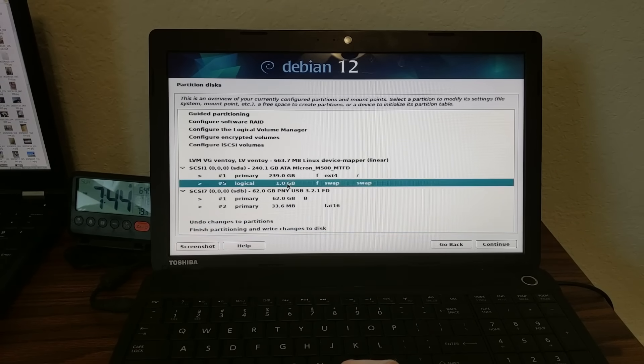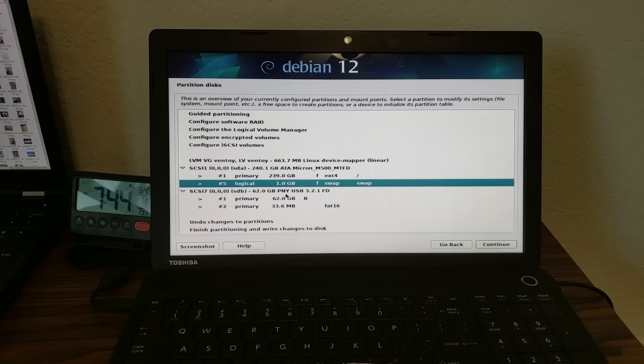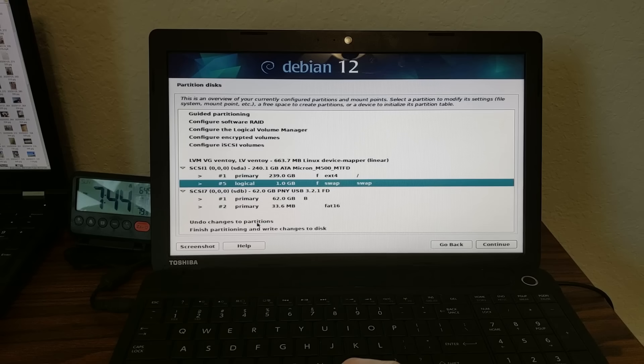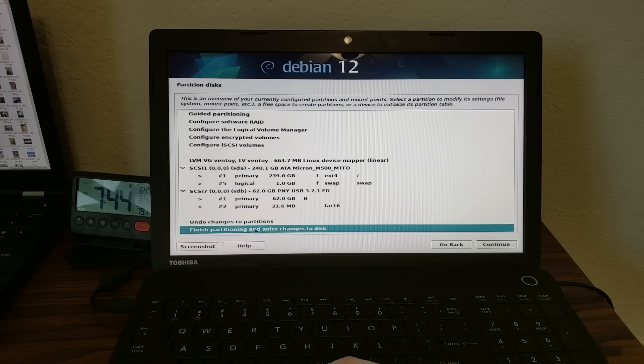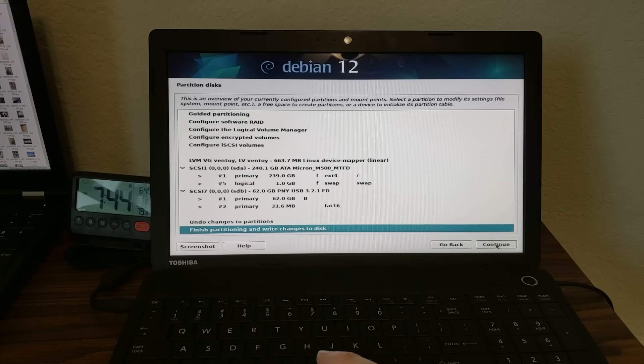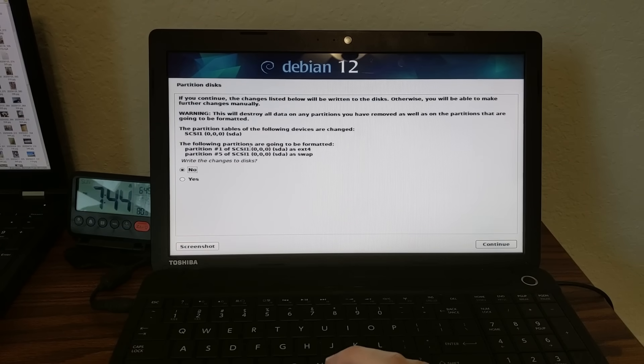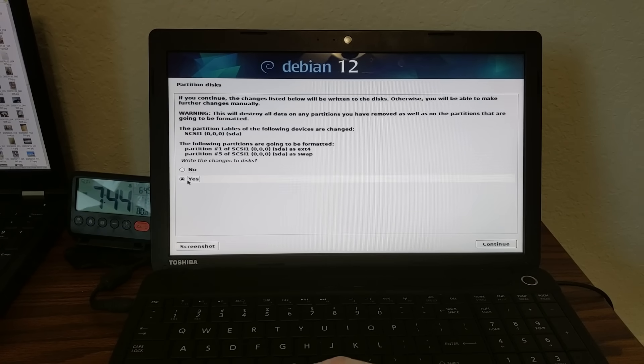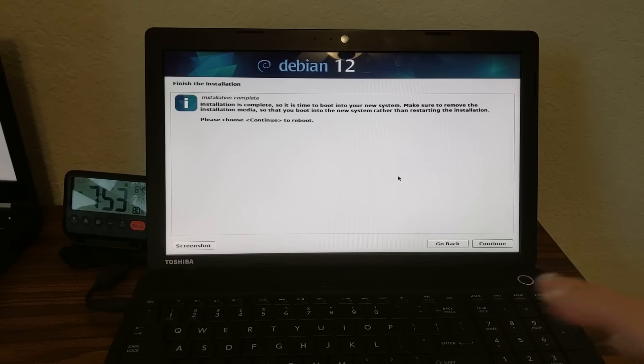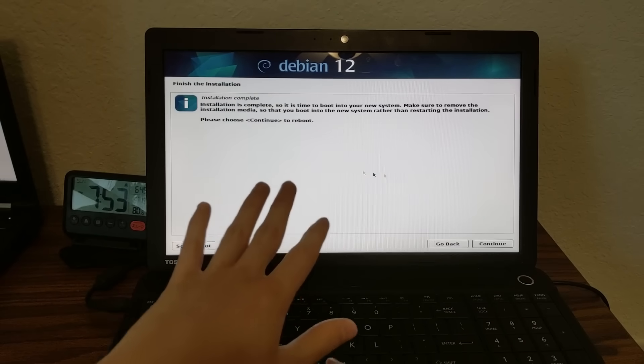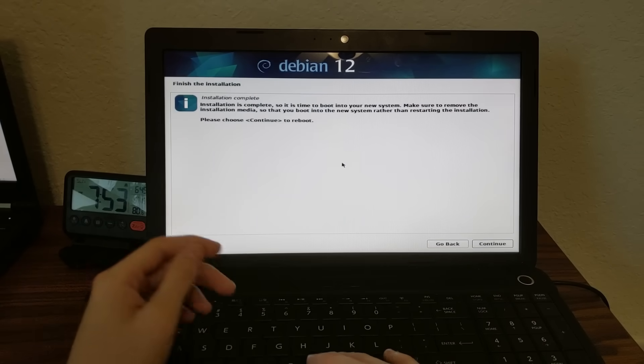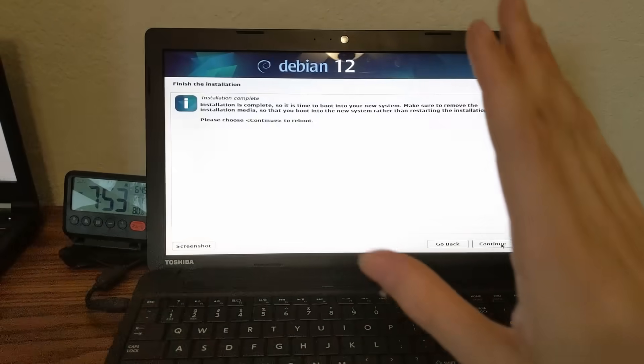So I'm going to go down and click finish partitioning and write changes to disk and click continue. All right, so that's going to confirm the changes. Yeah, so I'm going to change it to ext4 and swap. Looks good to me. So I'm going to click yes and click continue. All right, installation's complete over here. Now we can finally click continue and see if it works.